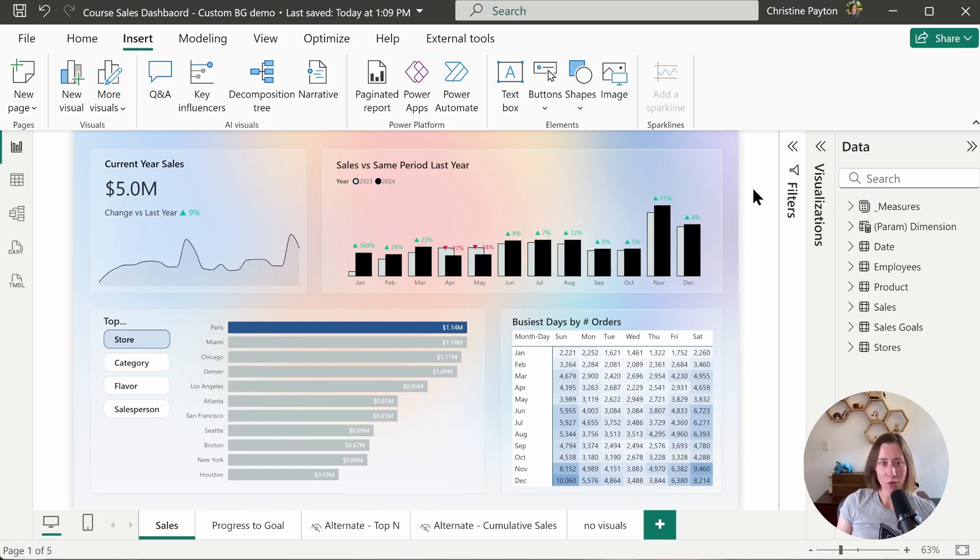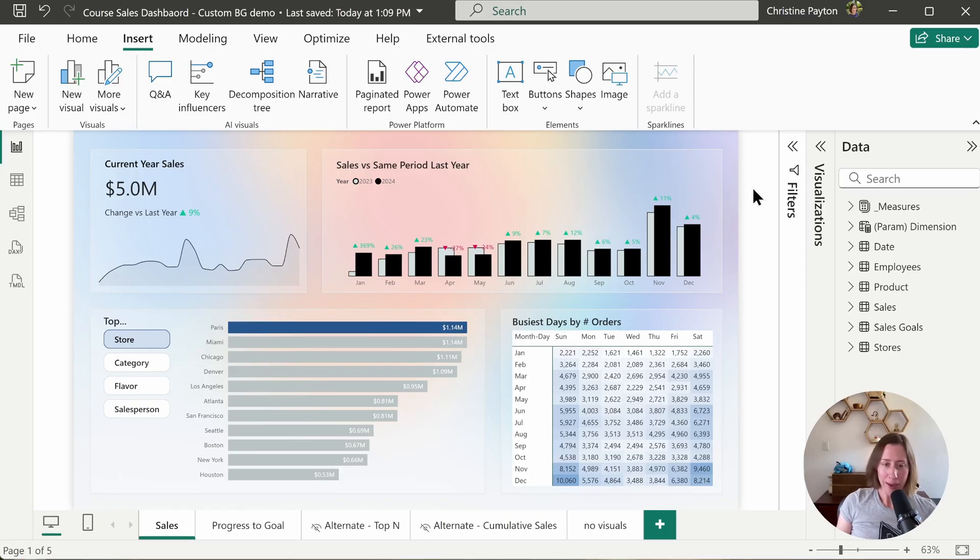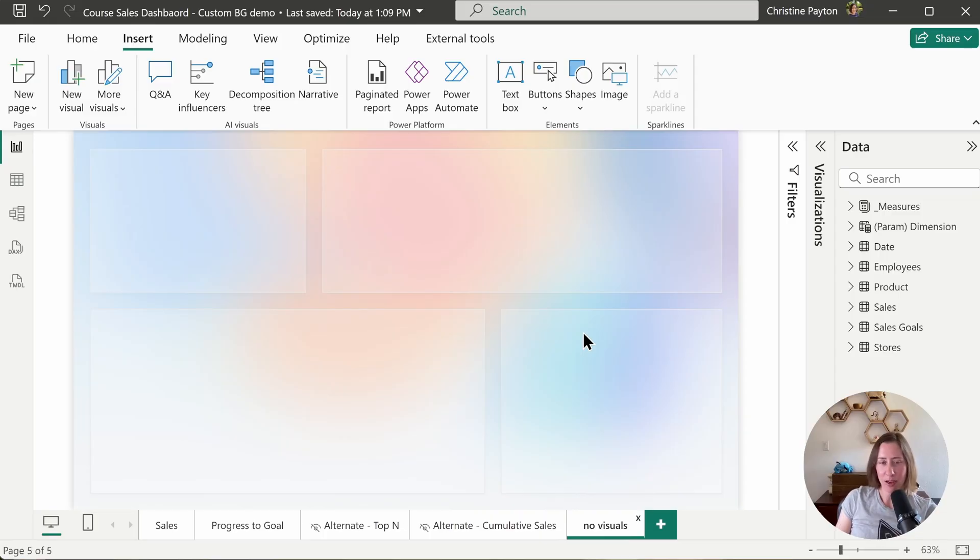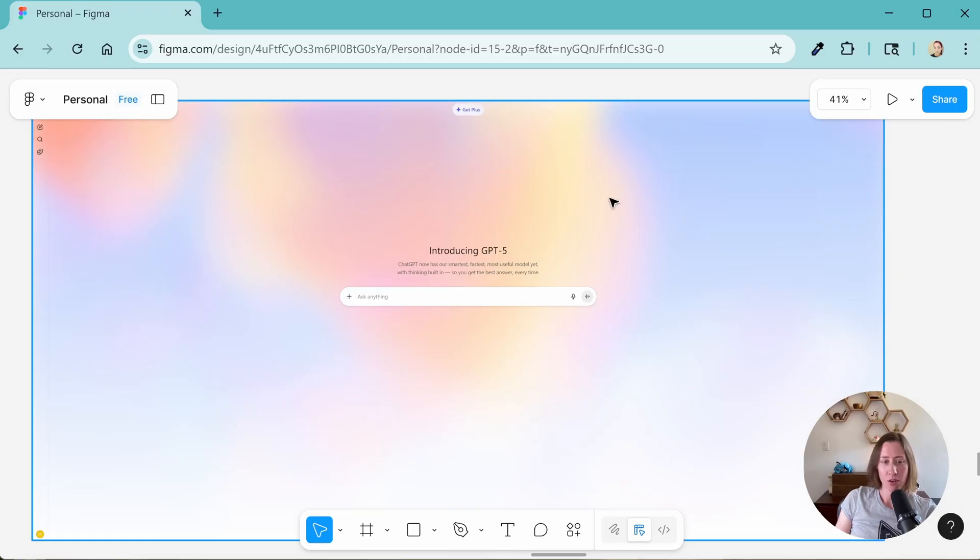We're making a modern style background for a report or app today. I'm using the free version of Figma. By background, what I mean is if we take the visuals off of this report page, what we're making looks like this. This design is inspired by the new OpenAI website look and feel.